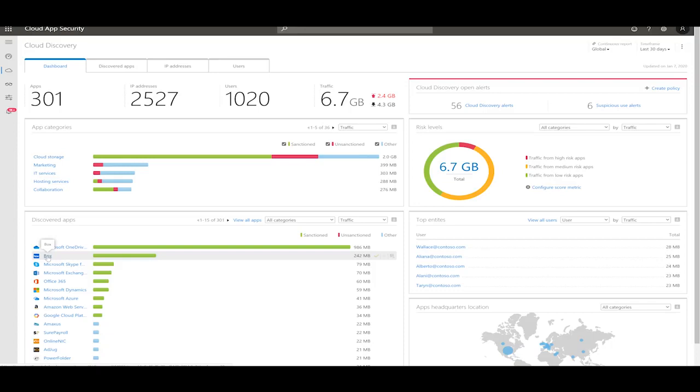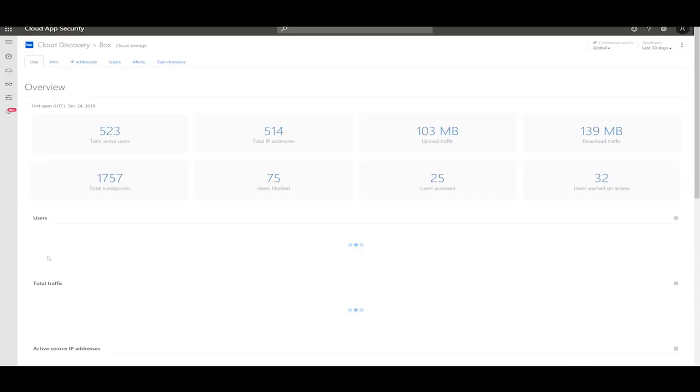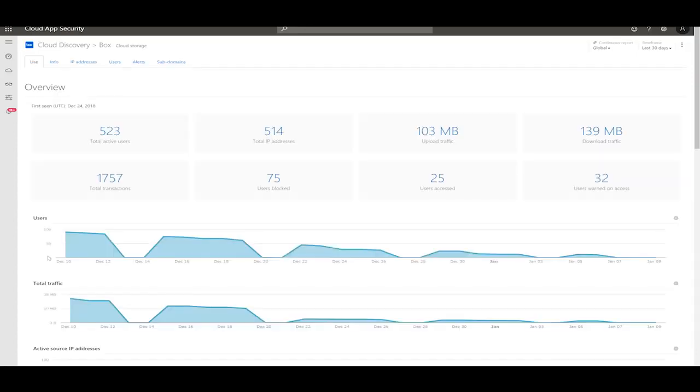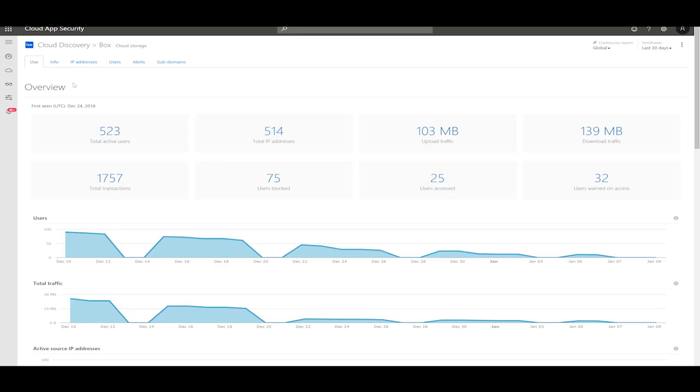As it is a heavily used application, let's start investigating Box. On this page, you can see more information about the usage of the application. You can see the number of total users, the amount of traffic total and just upload, and you can see the trend of usage over the last few days.